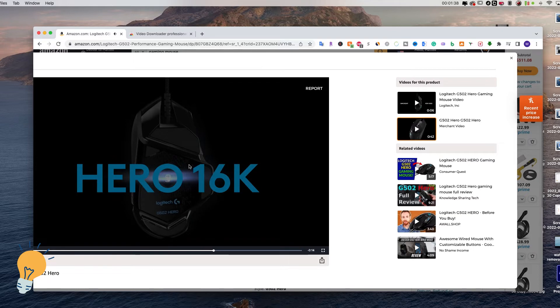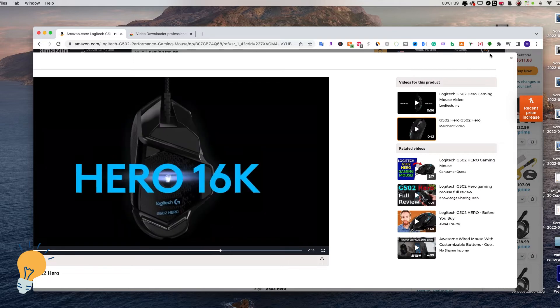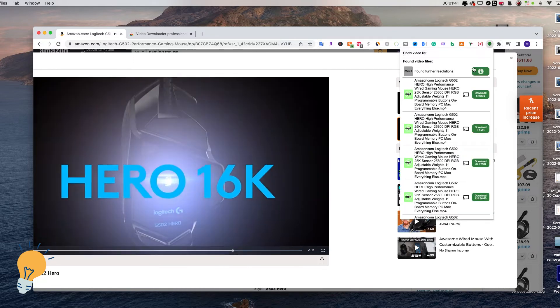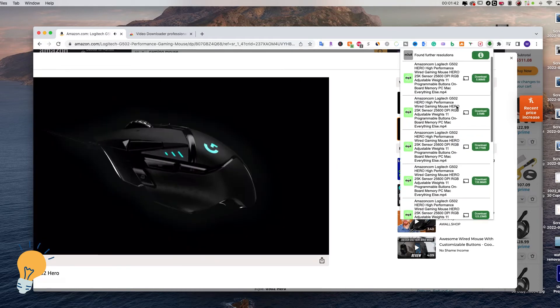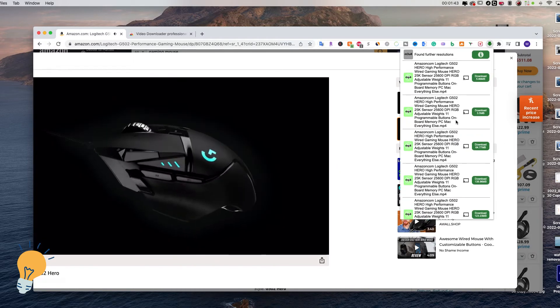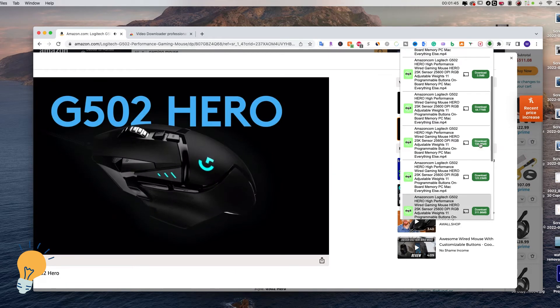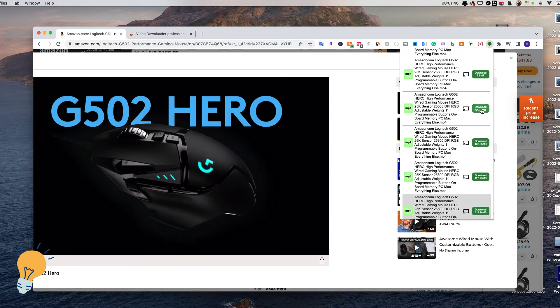In order to download this video, we need to click on the extension here and just click on Download.